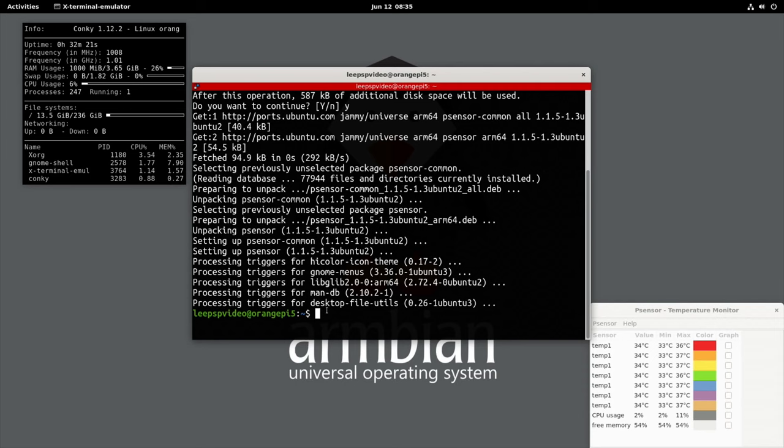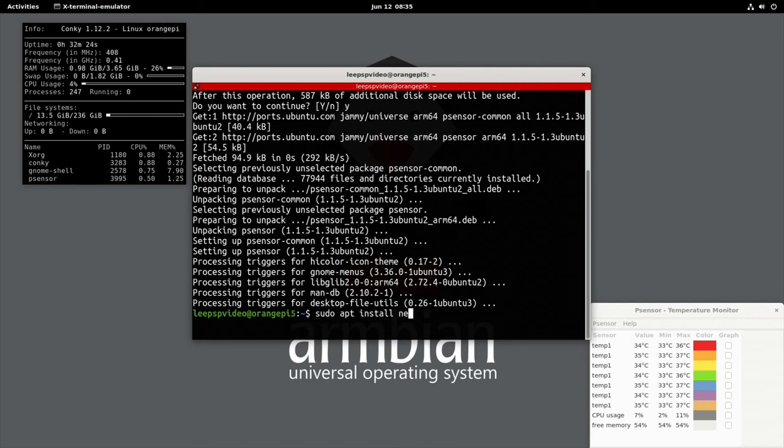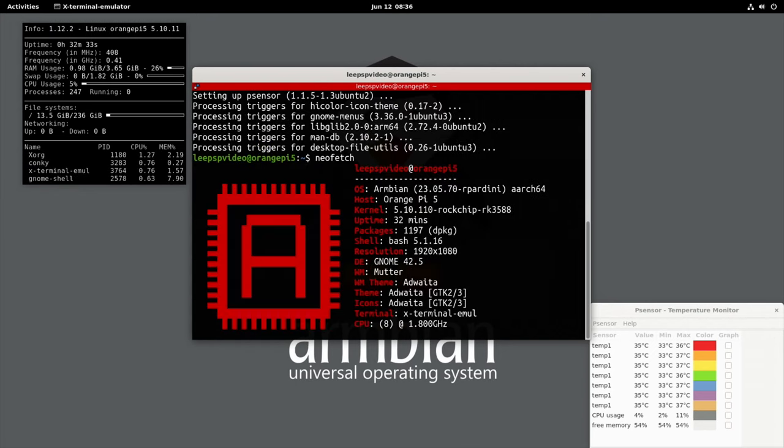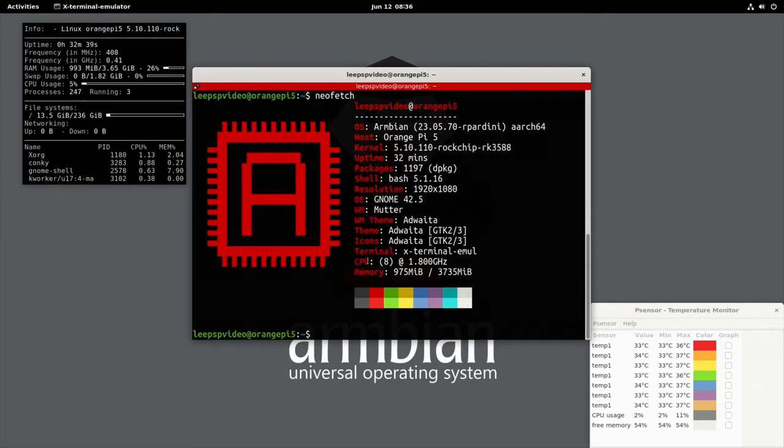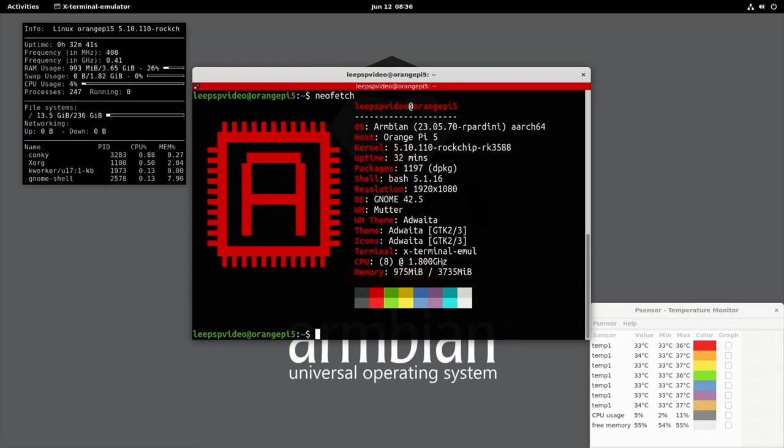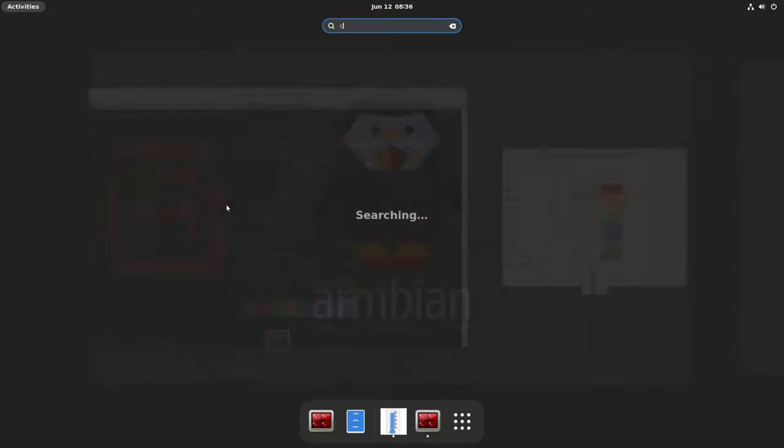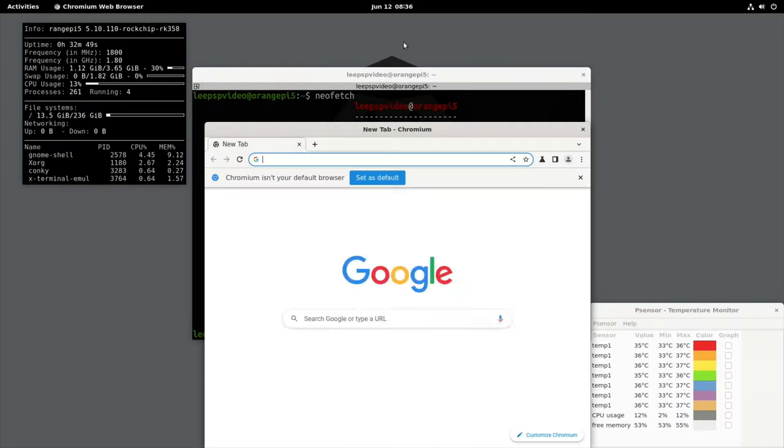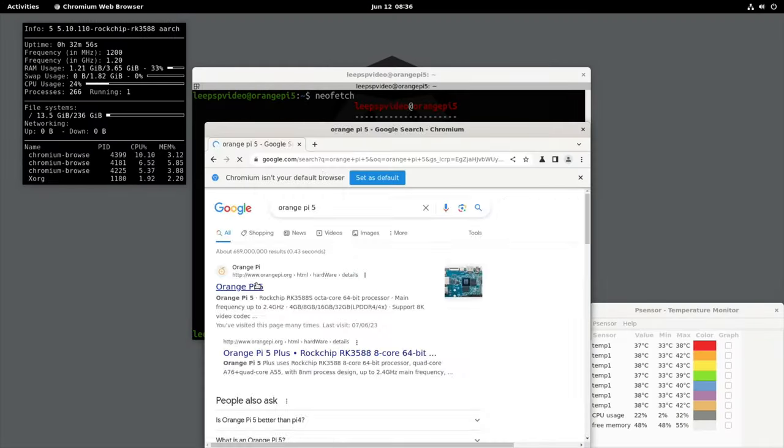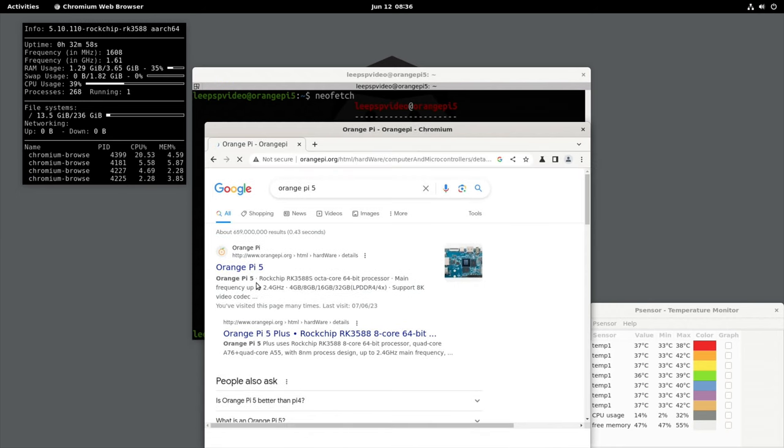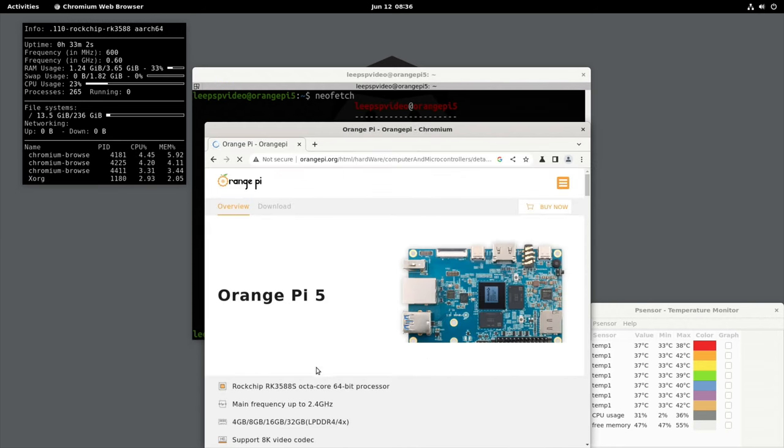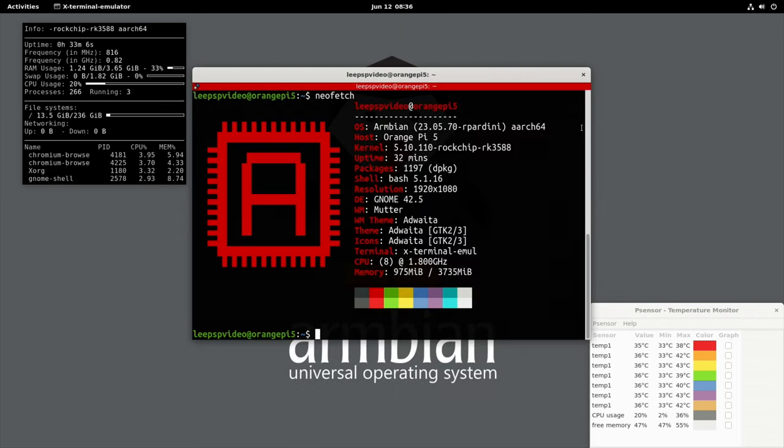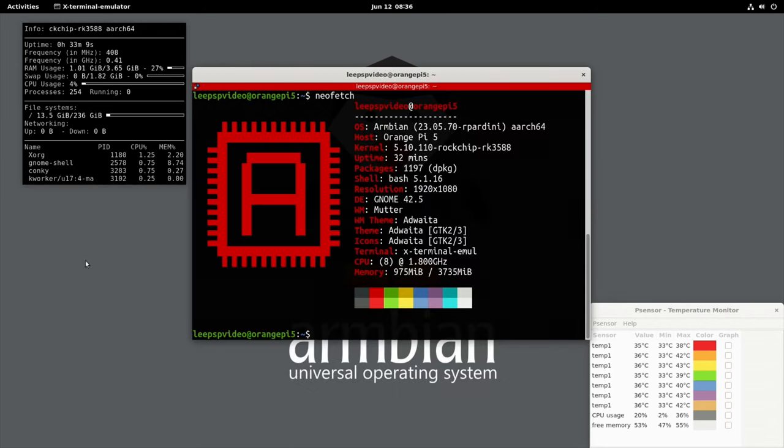If we run neofetch, which you install with sudo apt install neofetch, you can see that it's showing up as eight CPUs at 1.8 gigahertz, exactly the same as Conky. But if we go to the browser and look at Orange Pi 5, main frequency is up to 2.4 gigahertz. So it's just the way that these are reporting it, not a problem, not something to worry about.